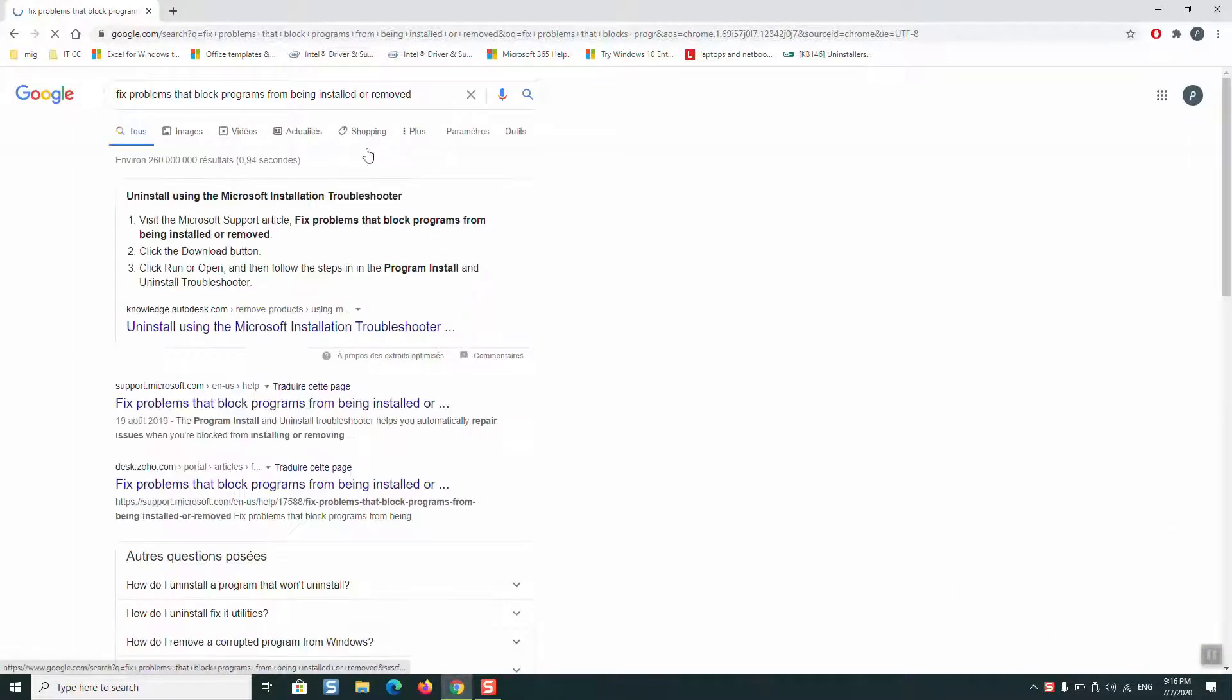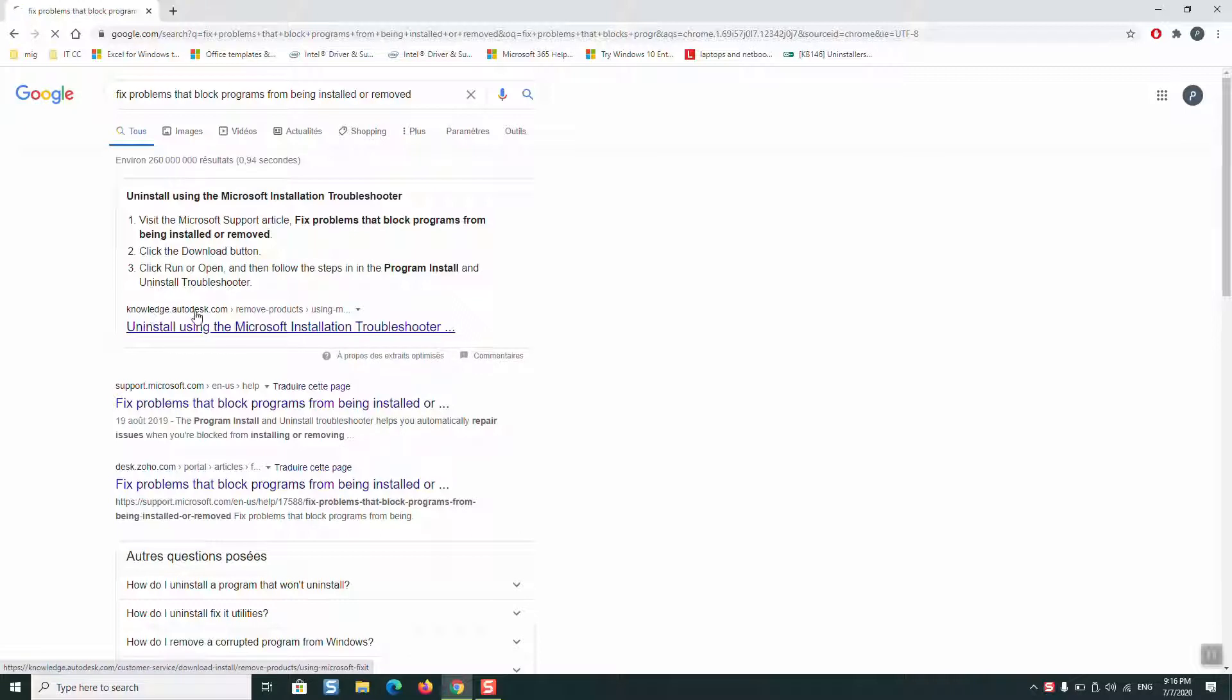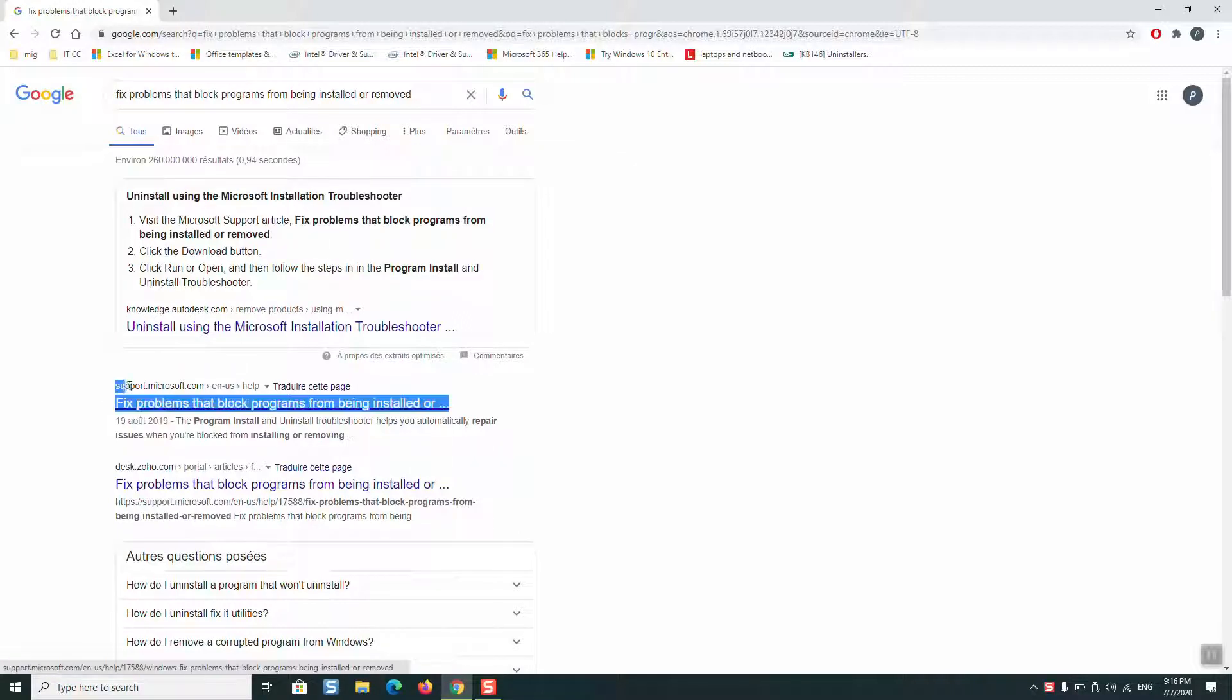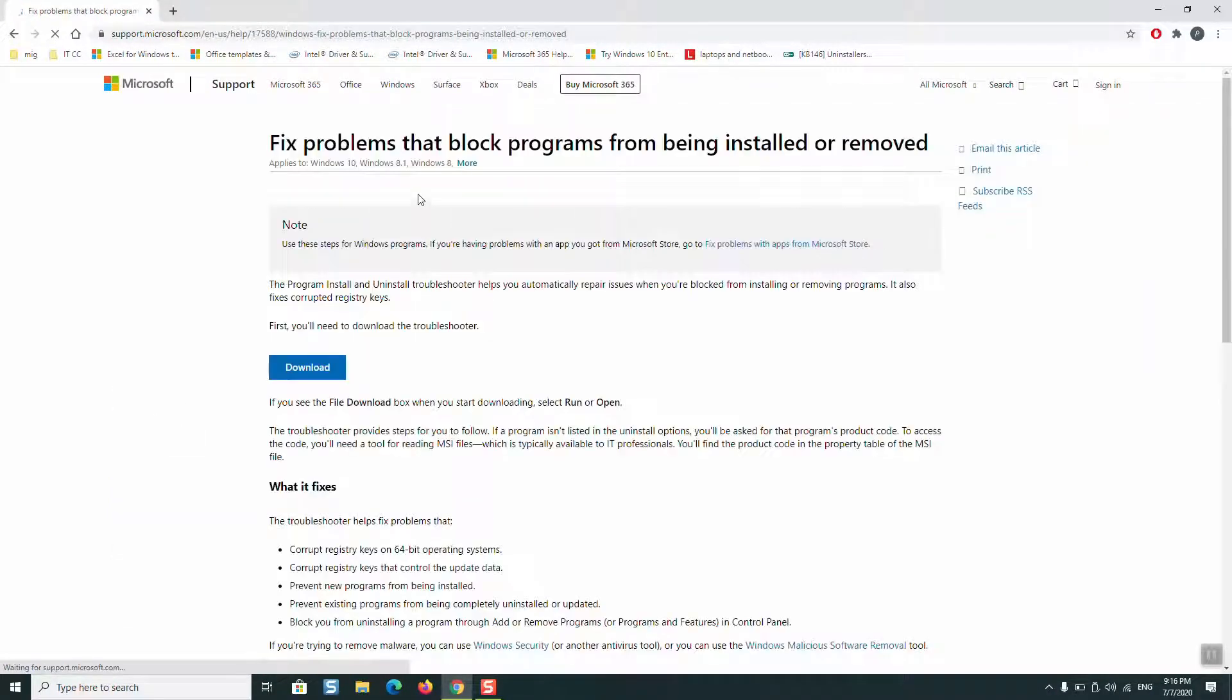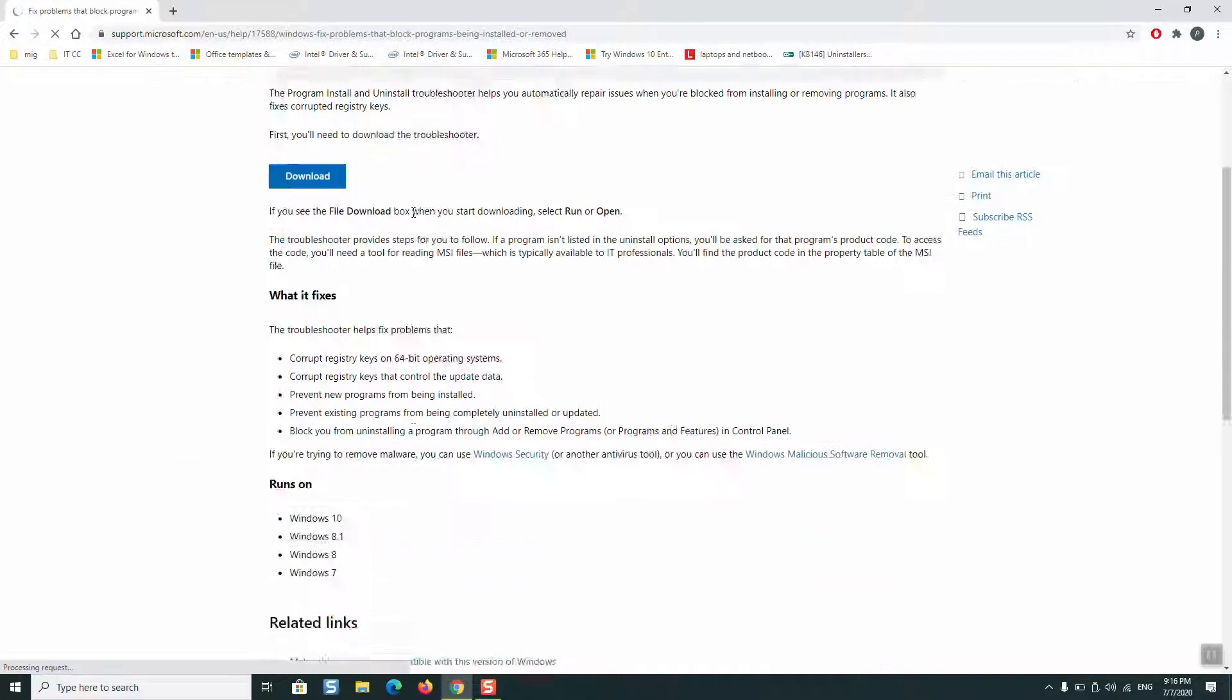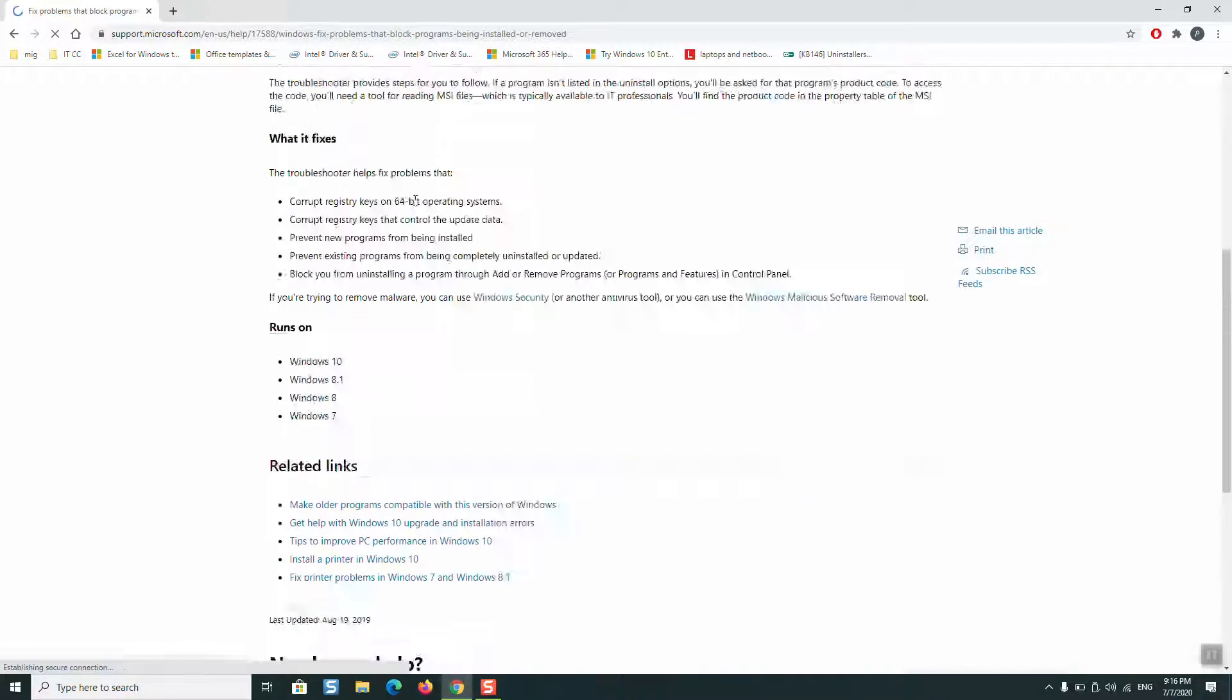You will type it this way. You will need to wait, and then you will use the first solution from the website support.microsoft.com. Click on the first page and you'll be directed to this page.